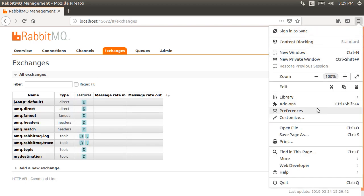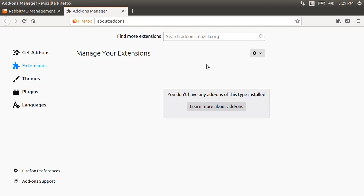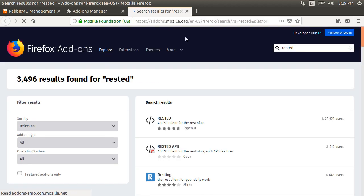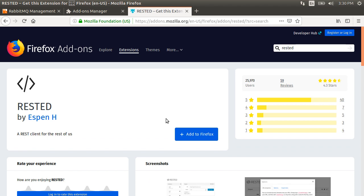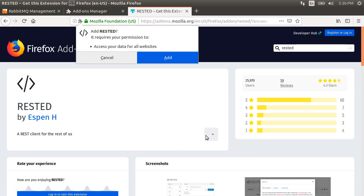Now to make post calls, I will use a Mozilla add-on called RestedClient. You can use Postman or any other tool you like. Let's add it to Firefox.